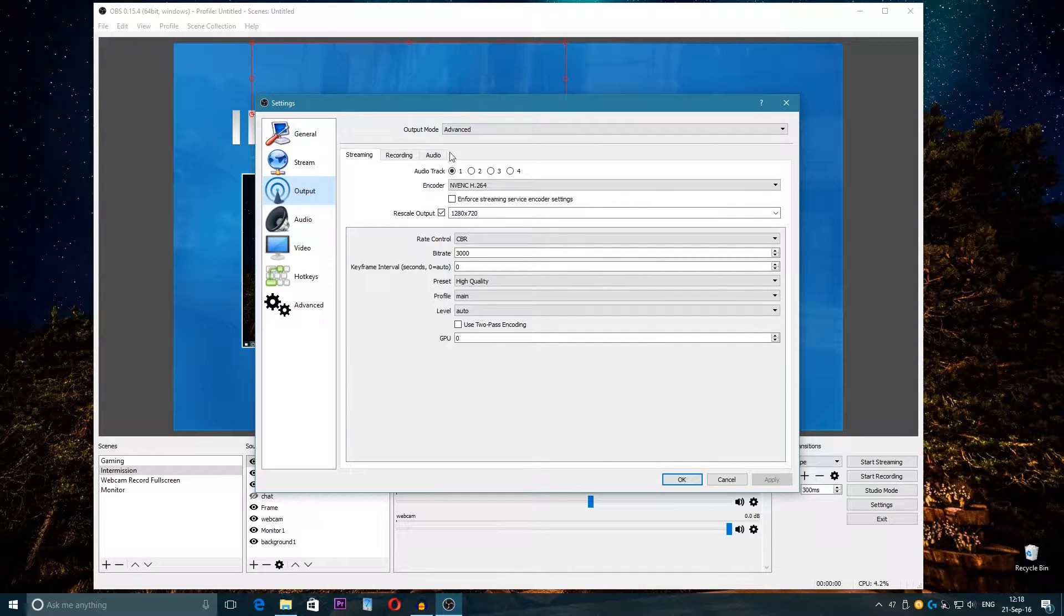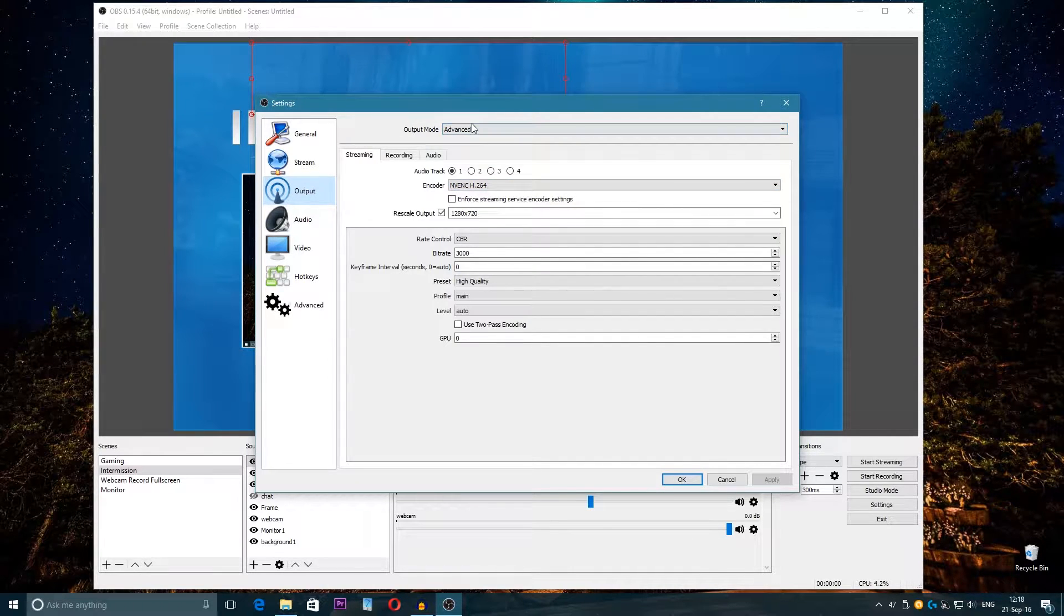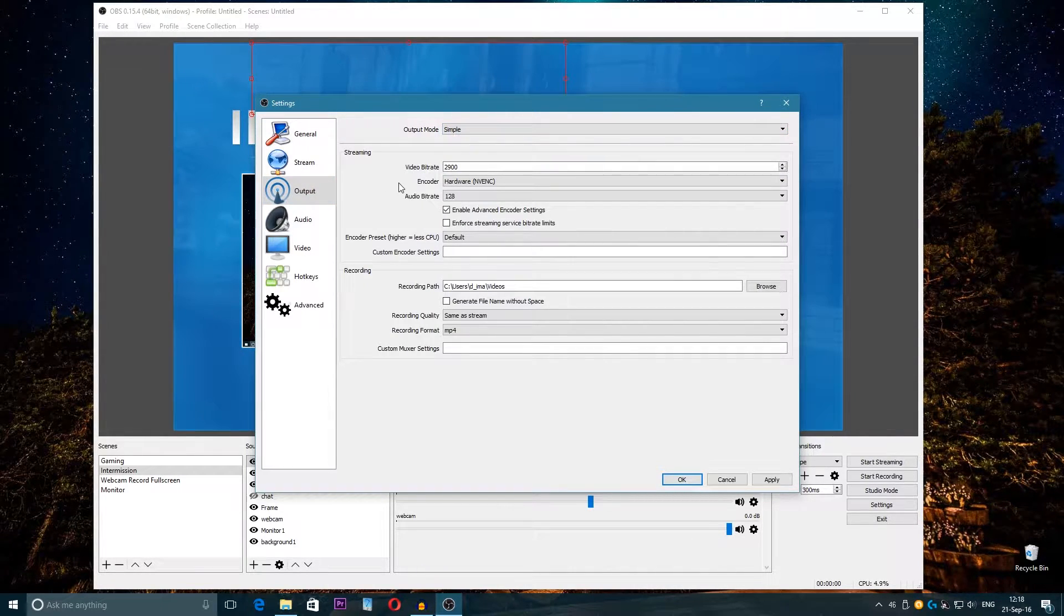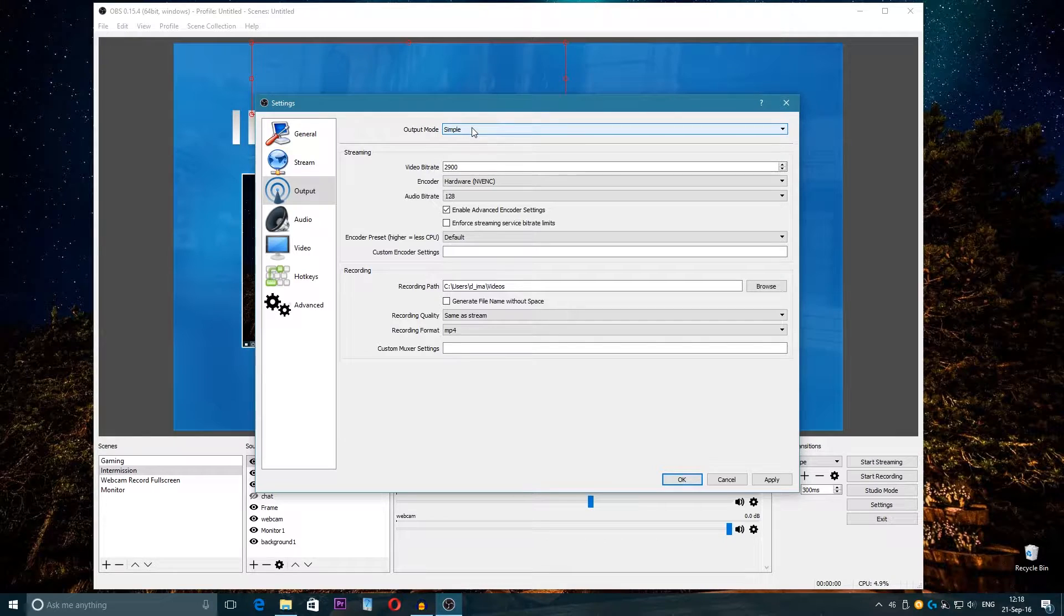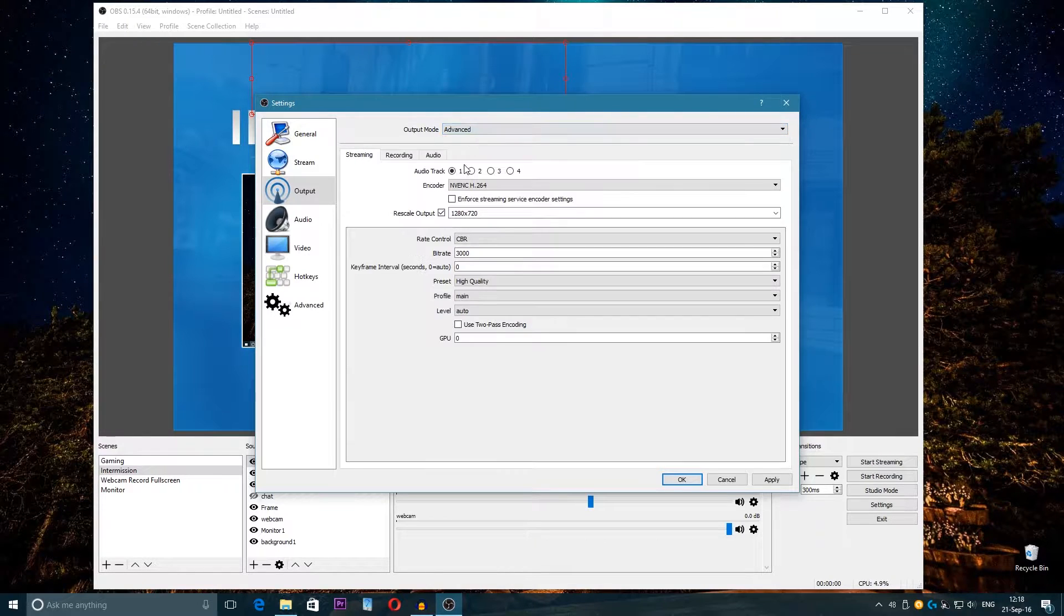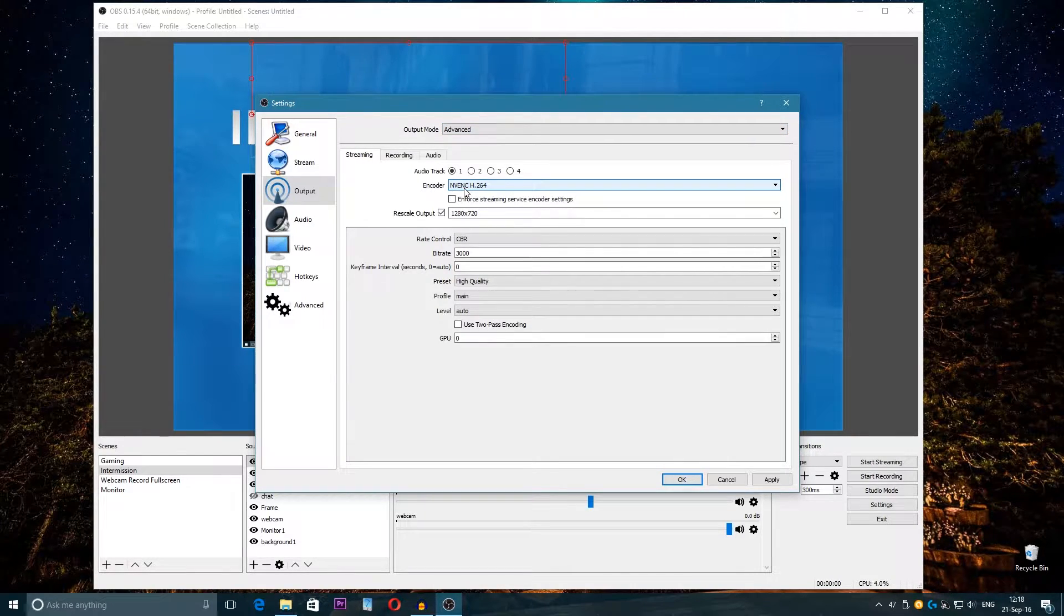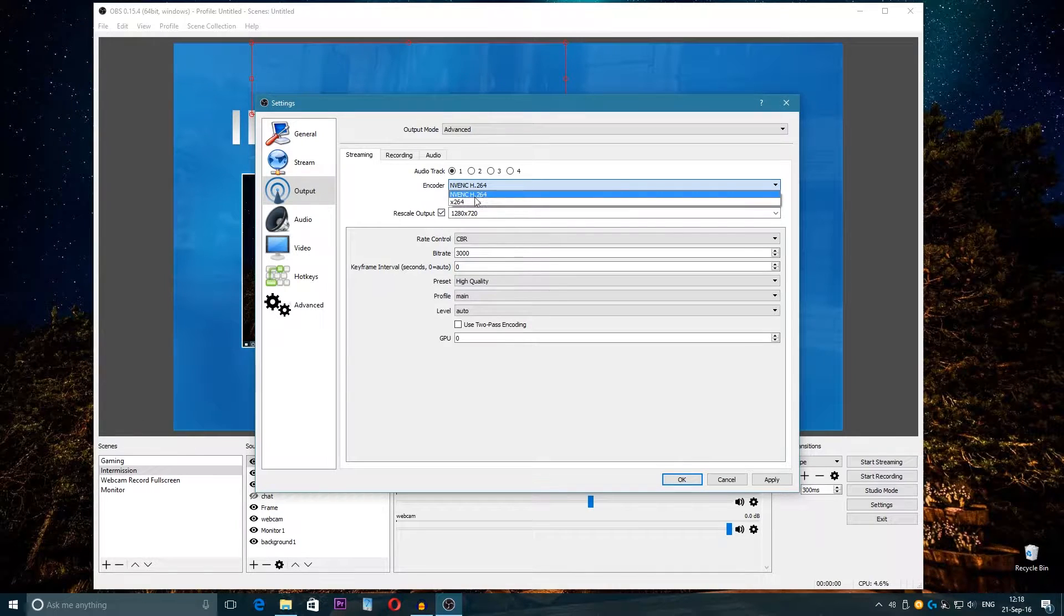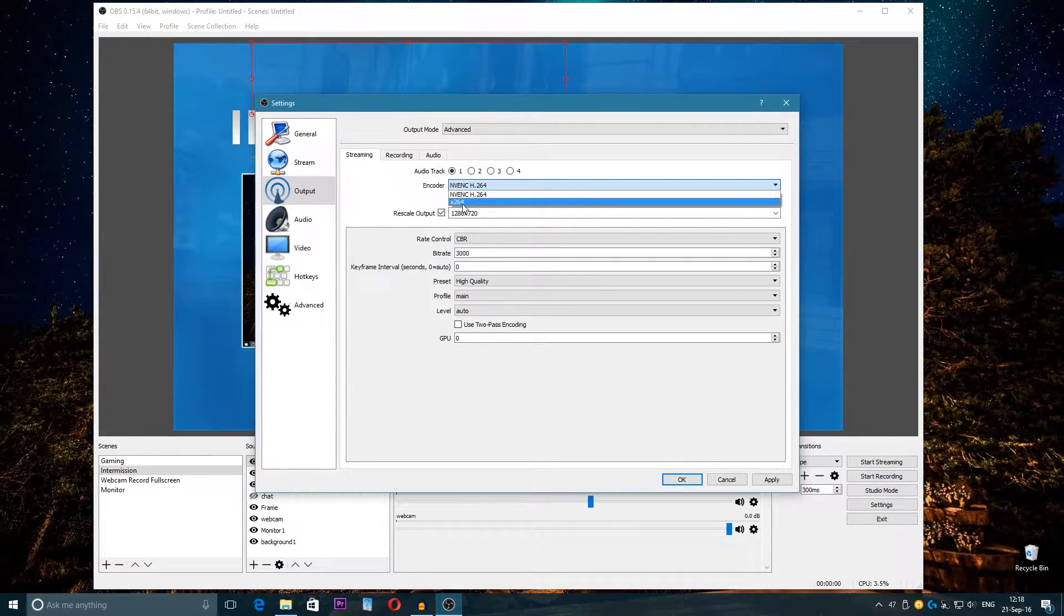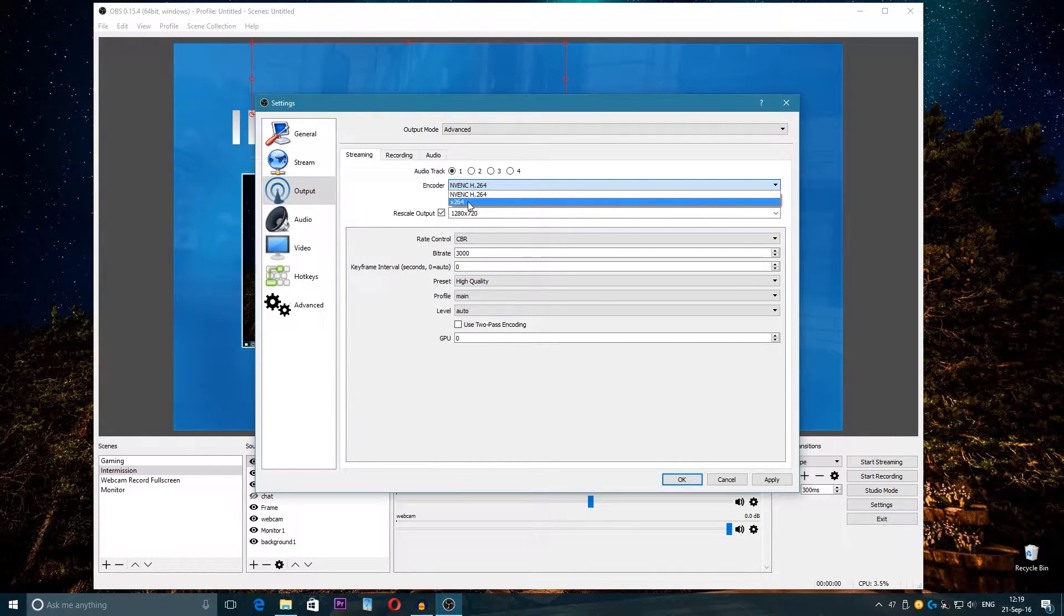Output is very important. Choose here—if you're going to have Simple mode, just go into Advanced mode. Here for encoder, this encoder is from the GPU and x264 is from the CPU.